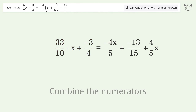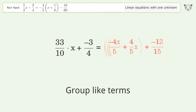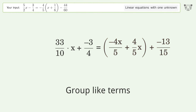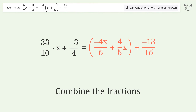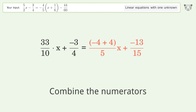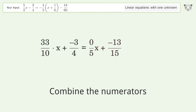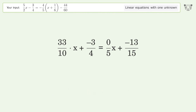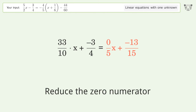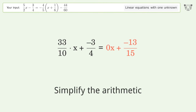Combine the numerators and group like terms. Combine the fractions. Combine the numerators. Combine the numerators and reduce the zero numerator. Move x to the left side of the numerator, simplify the numerator, simplify the arithmetic.